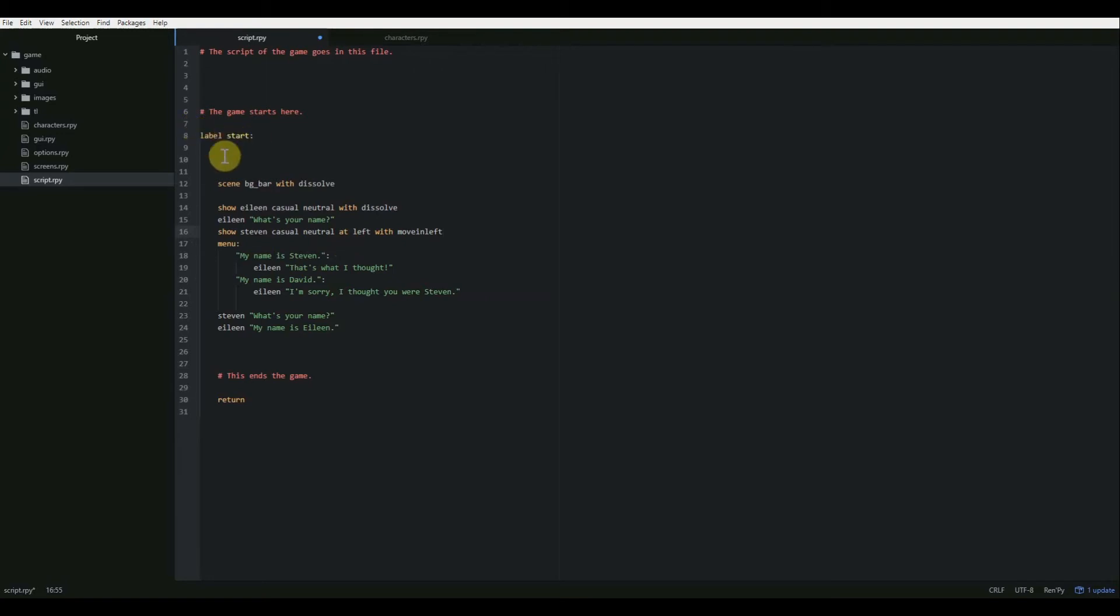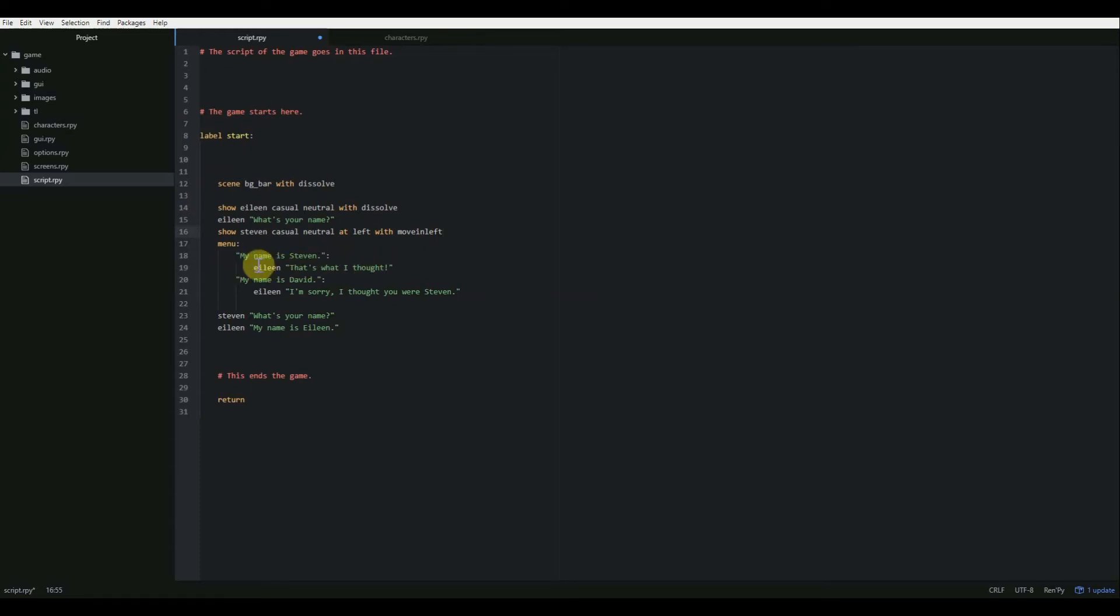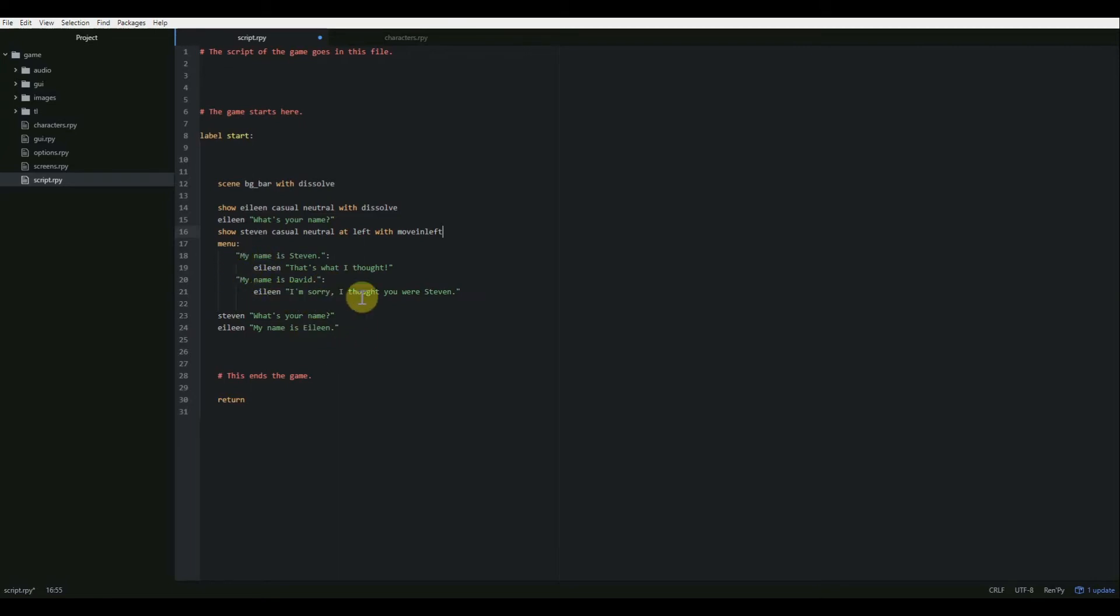So the way this is going to play through, we're going to begin at label start. It's going to show the bar. Then Eileen is going to dissolve into the center of the screen because that's the default. She's going to say, what's your name? Then Steven is going to pop in from the left and he's going to stay at the left side of the screen. Then we're going to get a menu. You can either say, my name is Steven. Eileen will say, that's what I thought. Then it's going to skip all the way down after the menu to Steven saying, what's your name? And Eileen says, my name is Eileen. Or you can say, my name is David. She says, I'm sorry. I thought you were Steven. And then it still skips past the menu there.